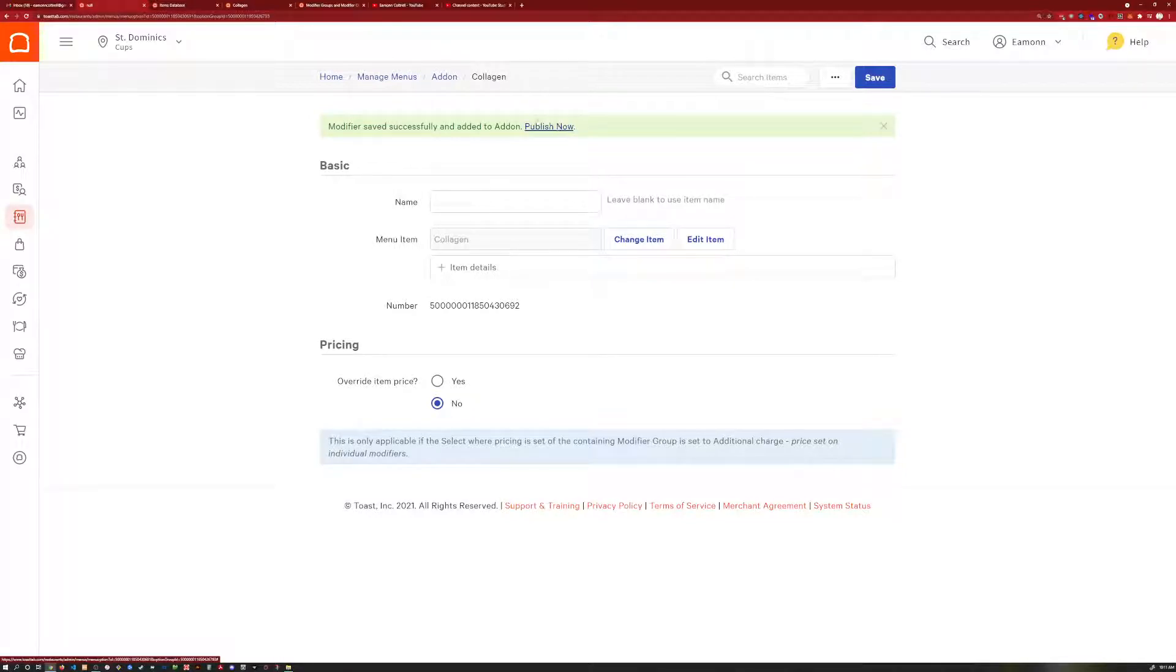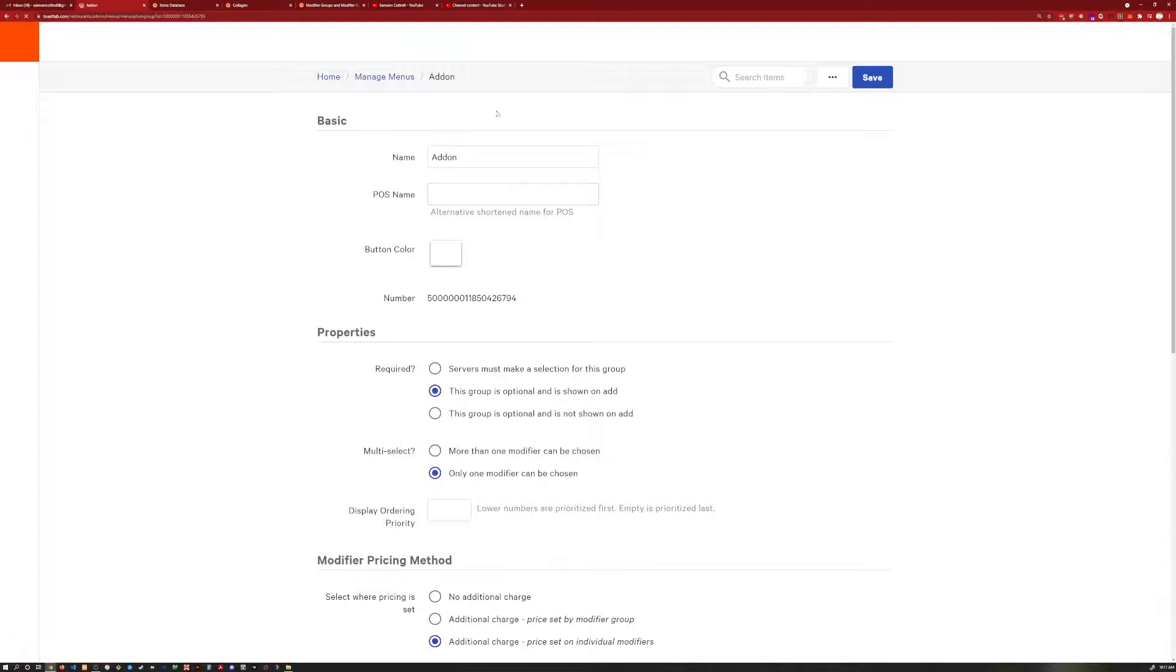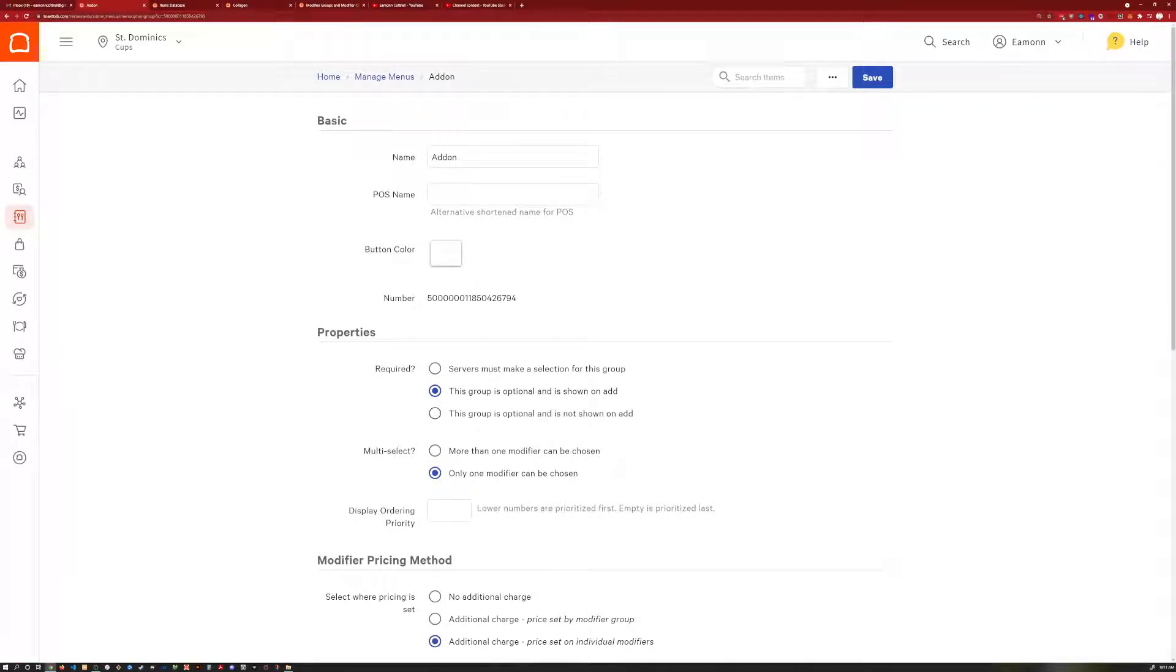and publish. And that's all there is to it. But you do have to do both the modifier group as well as the actual modifier item.